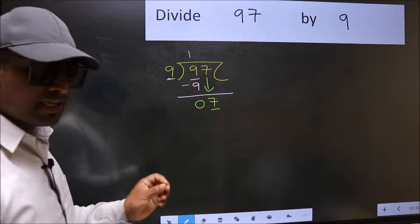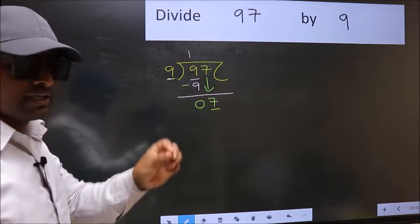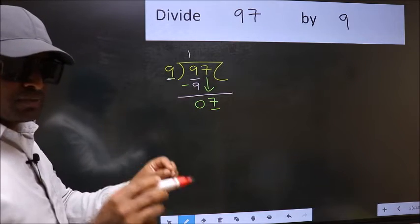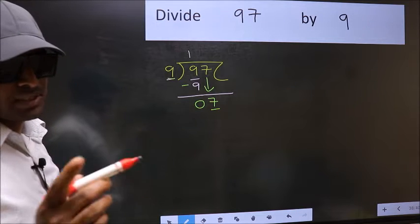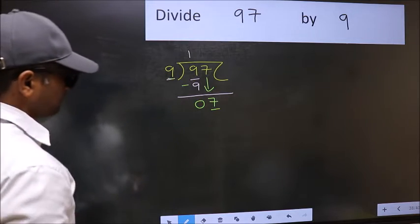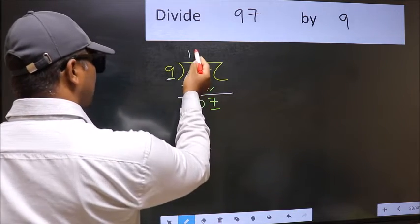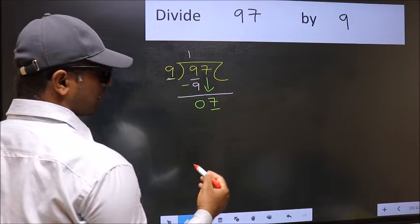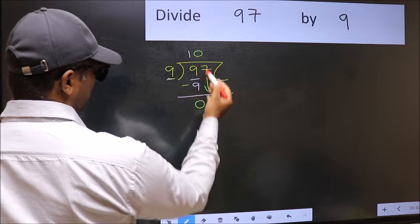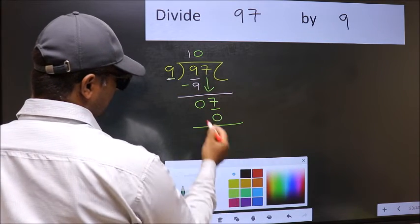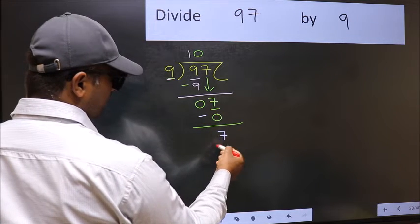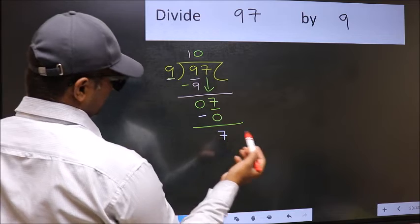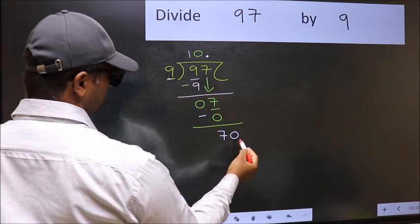Why is it wrong? Because you just brought this number down, and in that same step you want to put a dot and take 0 — you should not do both at the same step. Instead, think about which number to place in the quotient. If you take 1, you get 9, but 9 is larger than 7. So you should take 0: 9 into 0 is 0. Now subtract: 7 minus 0 is 7. Over here, we did not bring any number down, and 7 is smaller than 9. So now you can put a dot and take 0, making it 70.